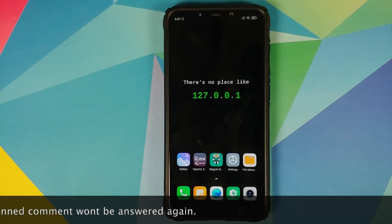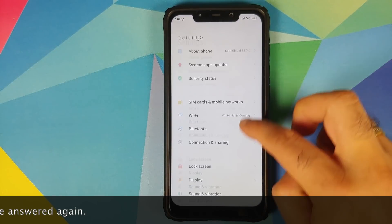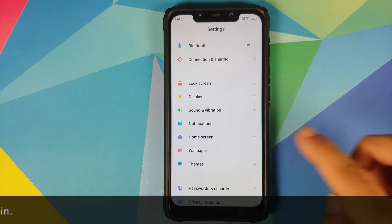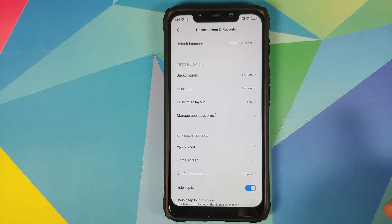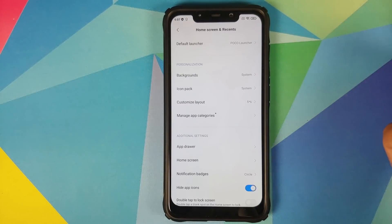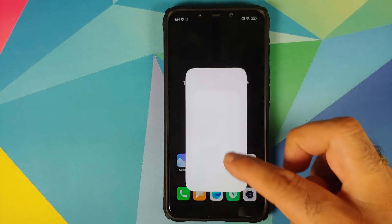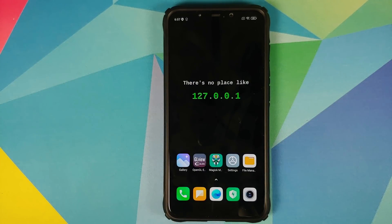Now before you ask me why are we doing this — we're doing this because the animations of Poco Launcher, or poop launcher as I call it, are broken and they have been broken for ages. As you can see we do have Poco Launcher and have a look at those animations — they just vanish away. The best way in my opinion to fix these broken animations is to install MIUI 12 Launcher.